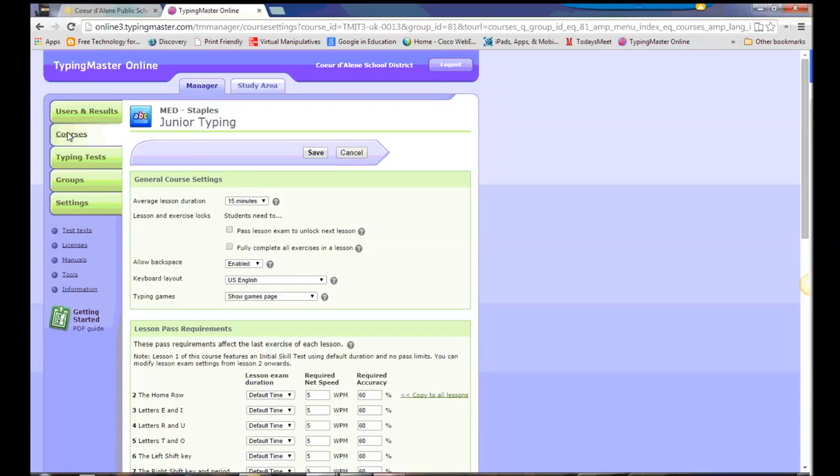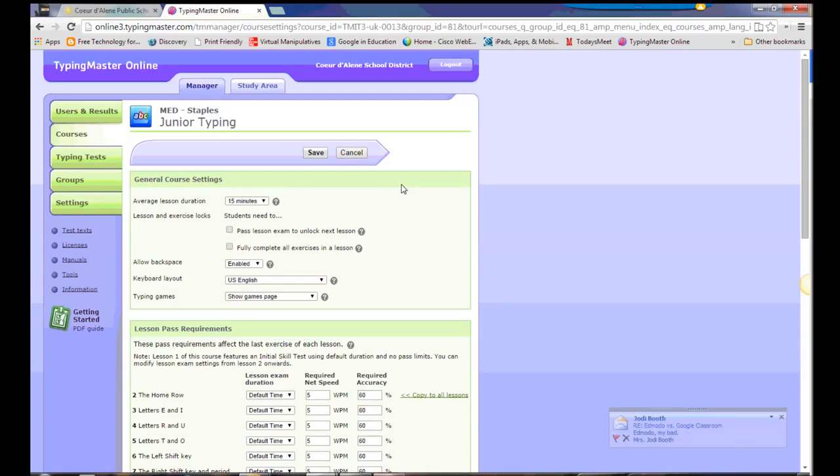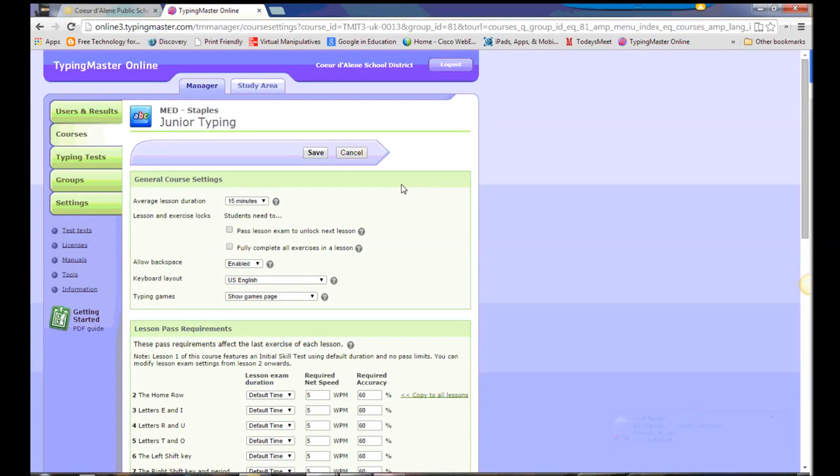So that's the basics of creating groups, assigning courses to groups, and adjusting the settings for those courses. Later on we will talk about the typing tests and give some idea on how to add more tests and add your own text if you would like to personalize the texts. So we'll look back in a couple weeks and we'll probably have that one ready to go. Thank you and have a wonderful day.